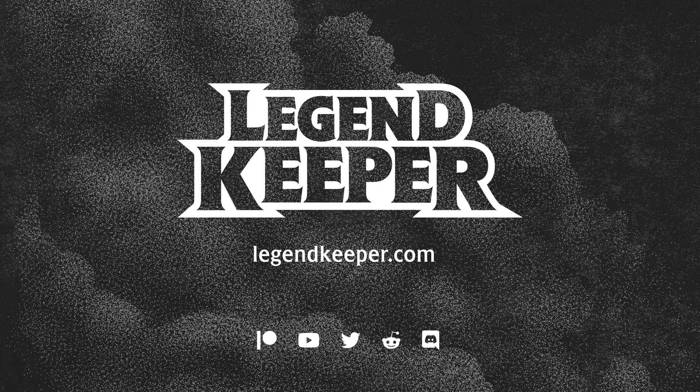If you haven't started using it yet, you can get into the LegendKeeper beta by visiting LegendKeeper.com and supporting us on Patreon.